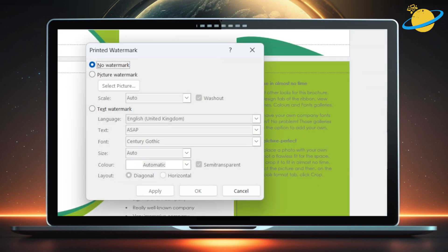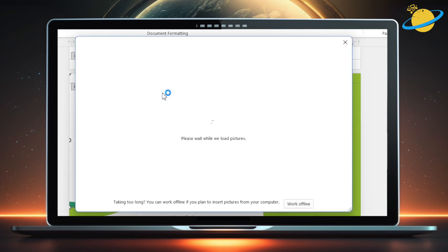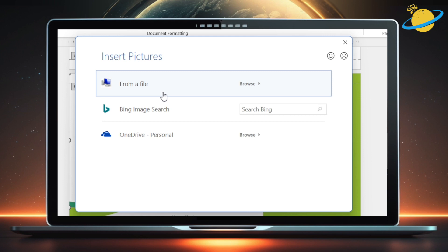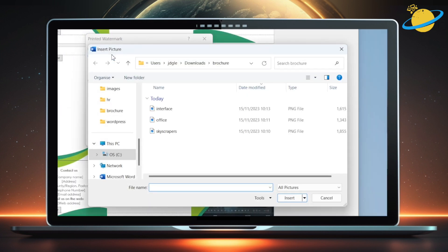In the dialog box, click on Picture Watermark. Then hit the Select Picture button. Next, choose where you want to insert a picture from. Then locate, select, and insert the picture.